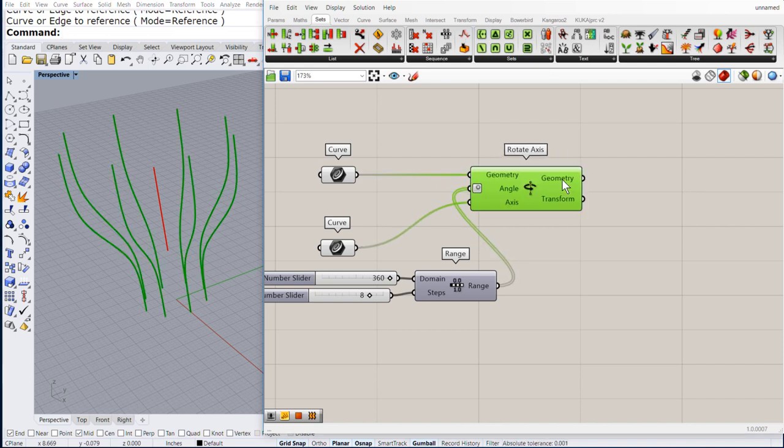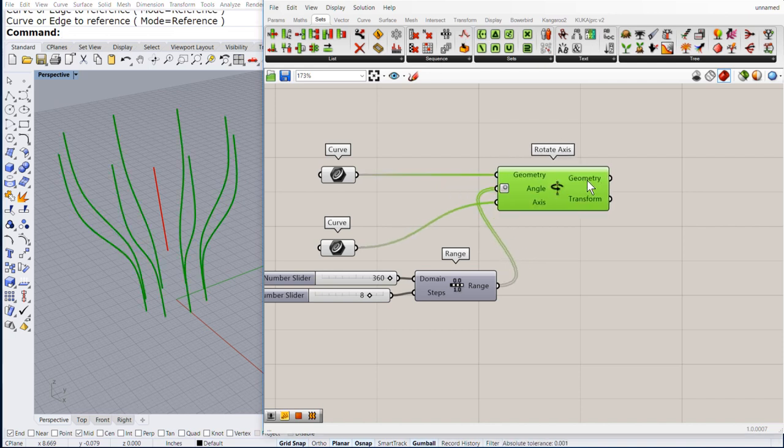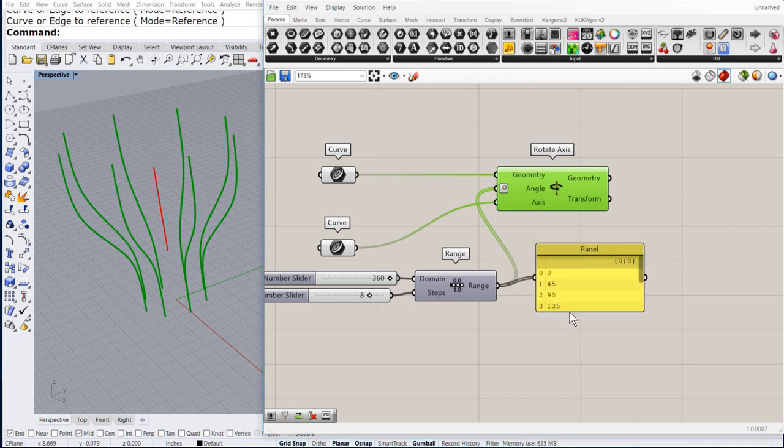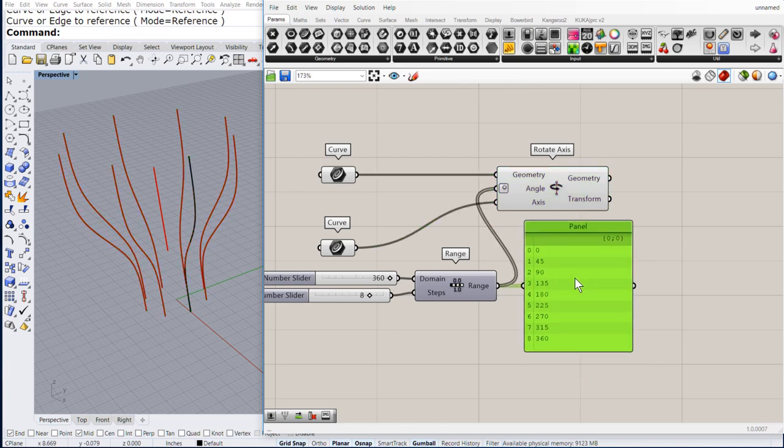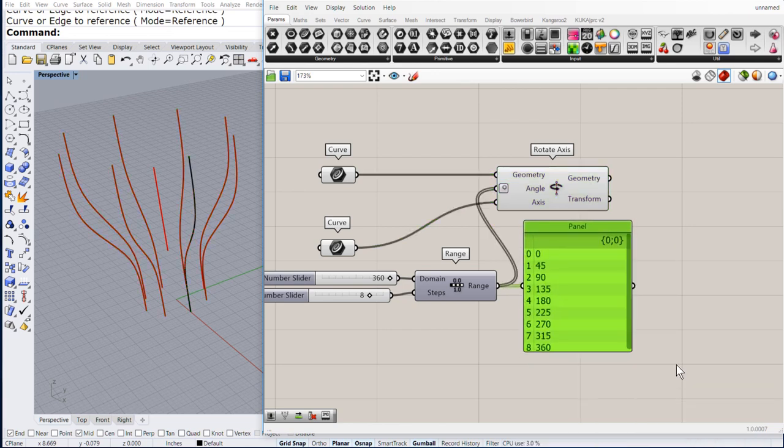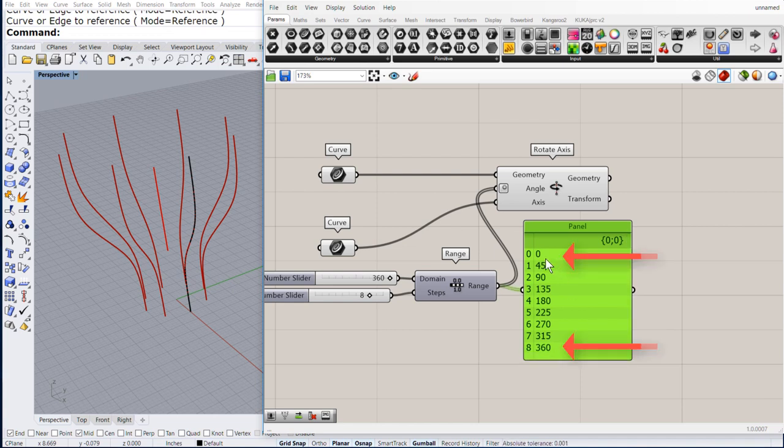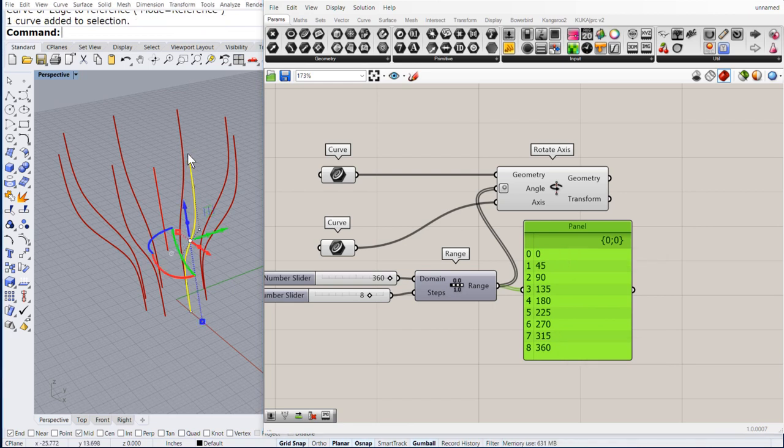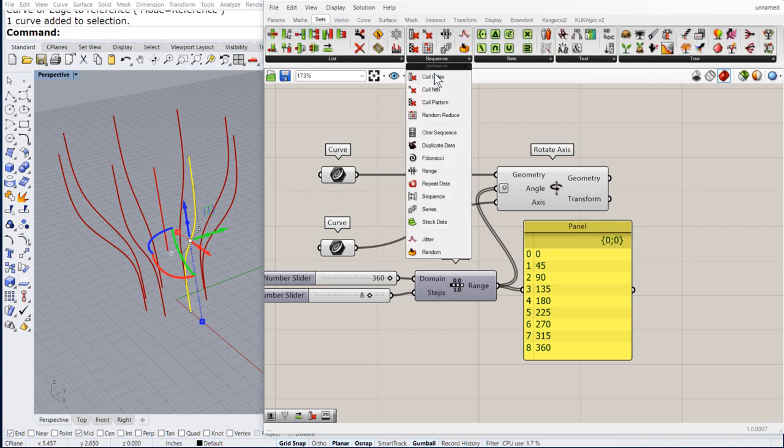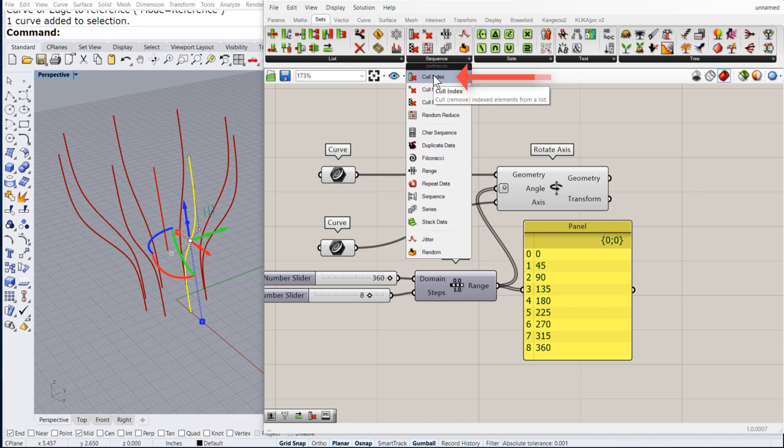Let us check the numbers that come out of the range. Notice that we have 0 and 360. So, we do have two cross sections positioned at the same place. Let us remove one of them.